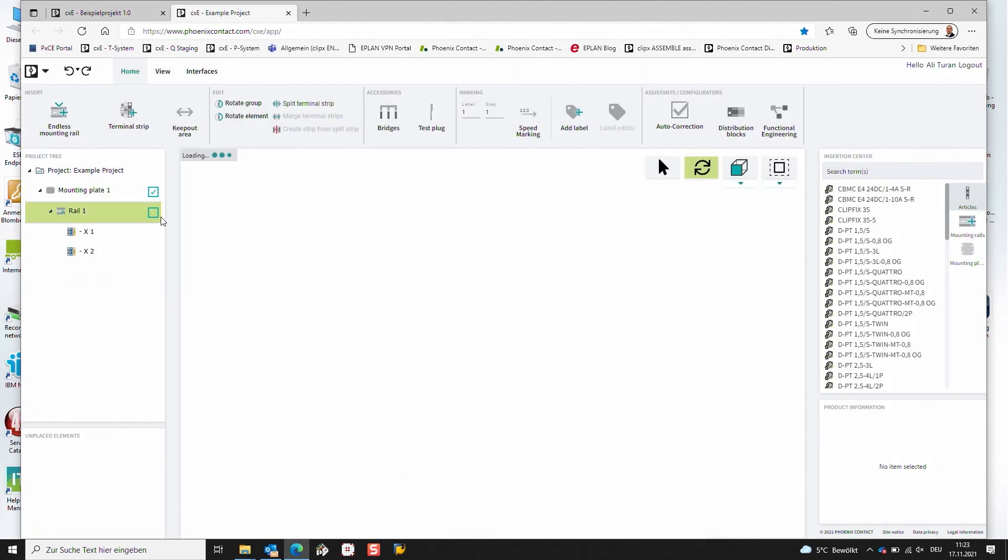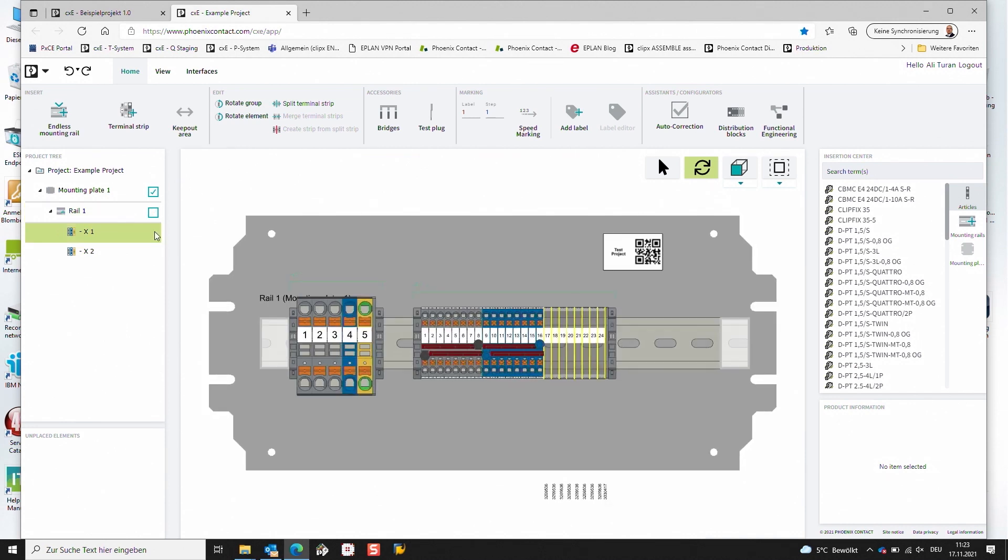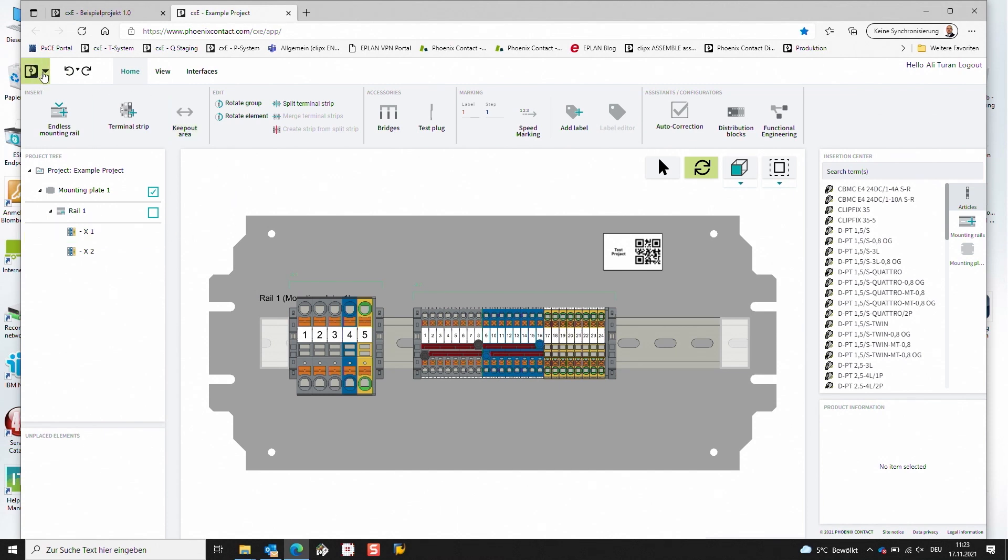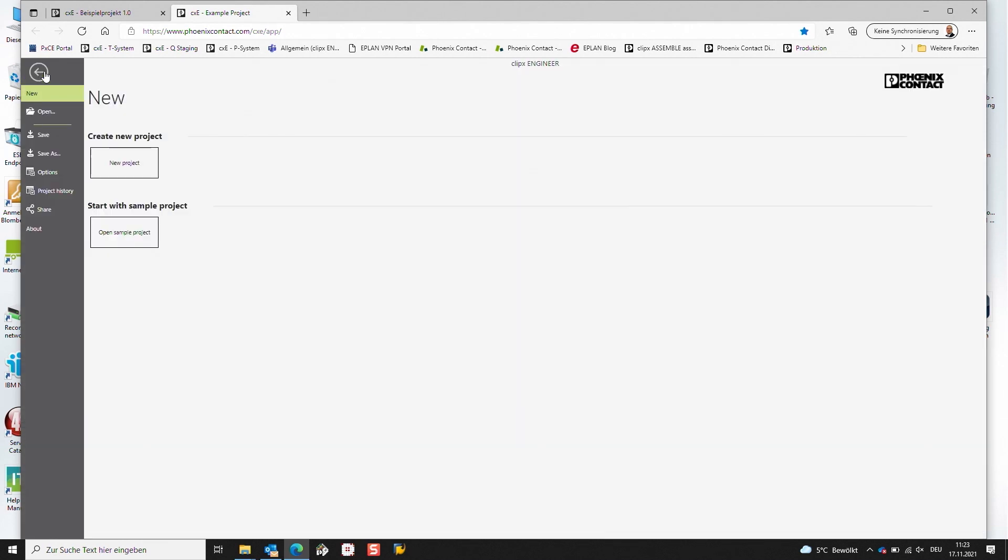And in this case the project is saved in the ProfiCloud and I can access this project from every other location. I just need to be logged in into my account. In addition, we can also share this project with colleagues around the world.